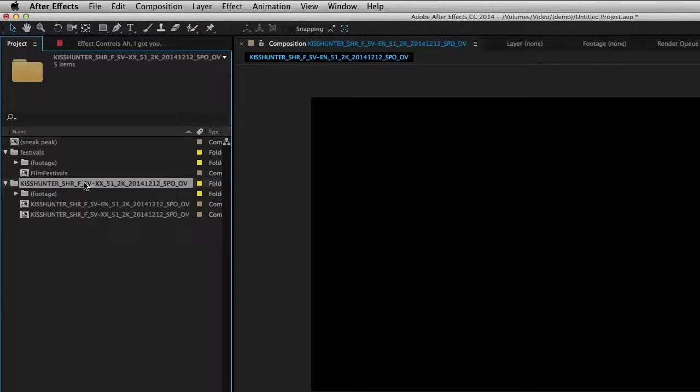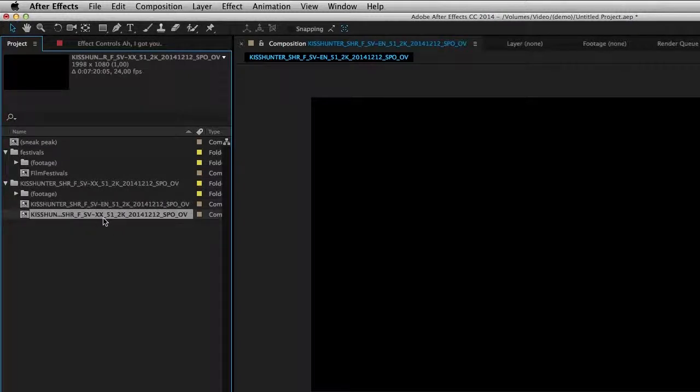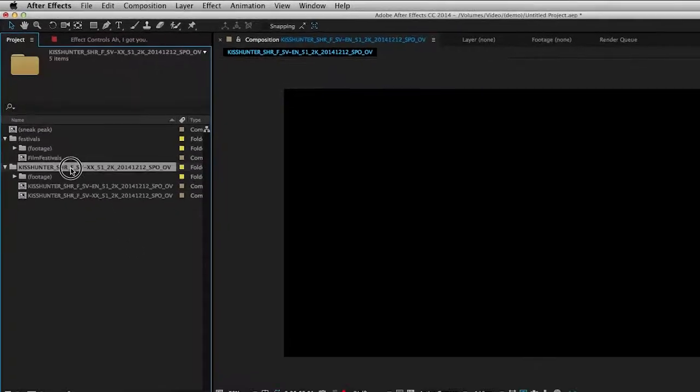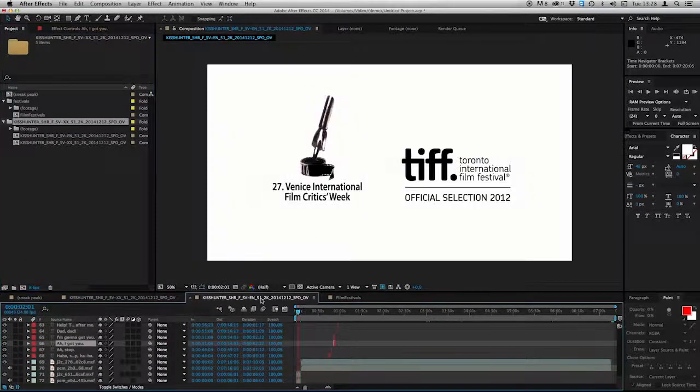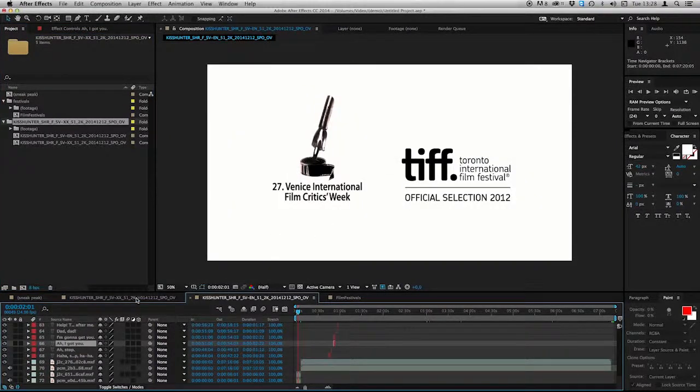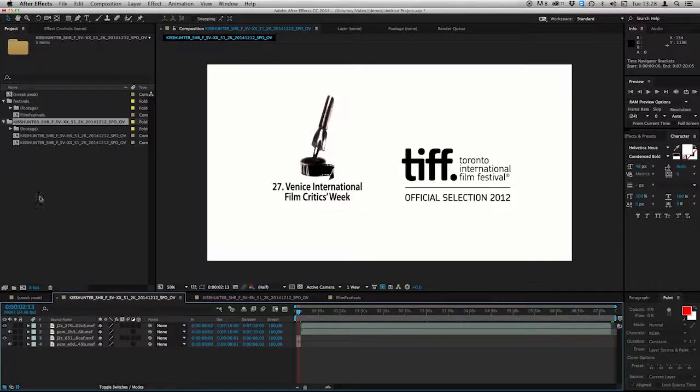Now our DCP is ready to be exported out again. We have one composition with English subtitles. And we have another one with no subtitles. And both of the compositions has a starting reel. Like that. OK.